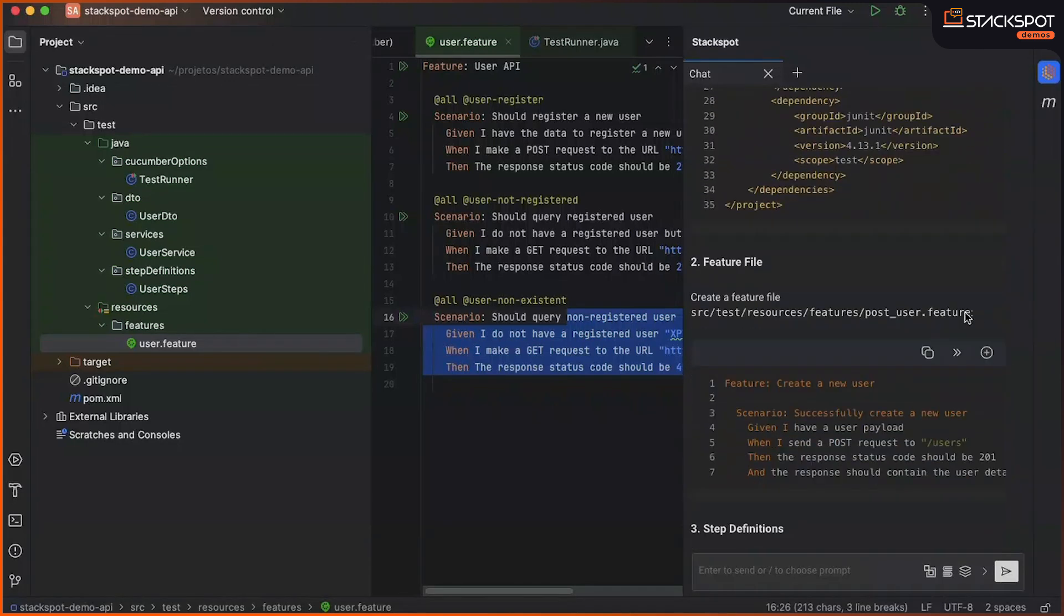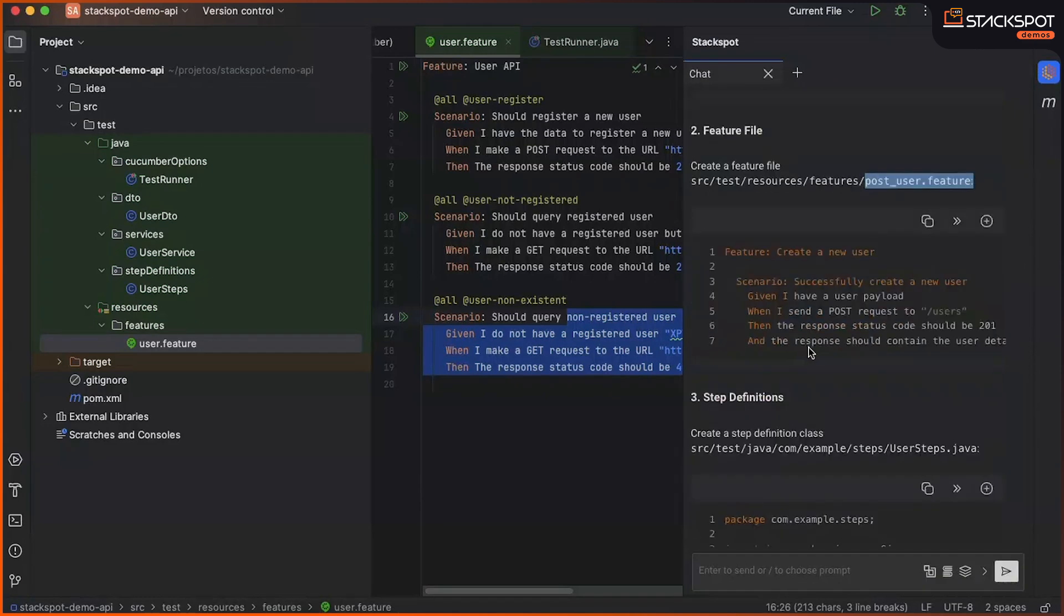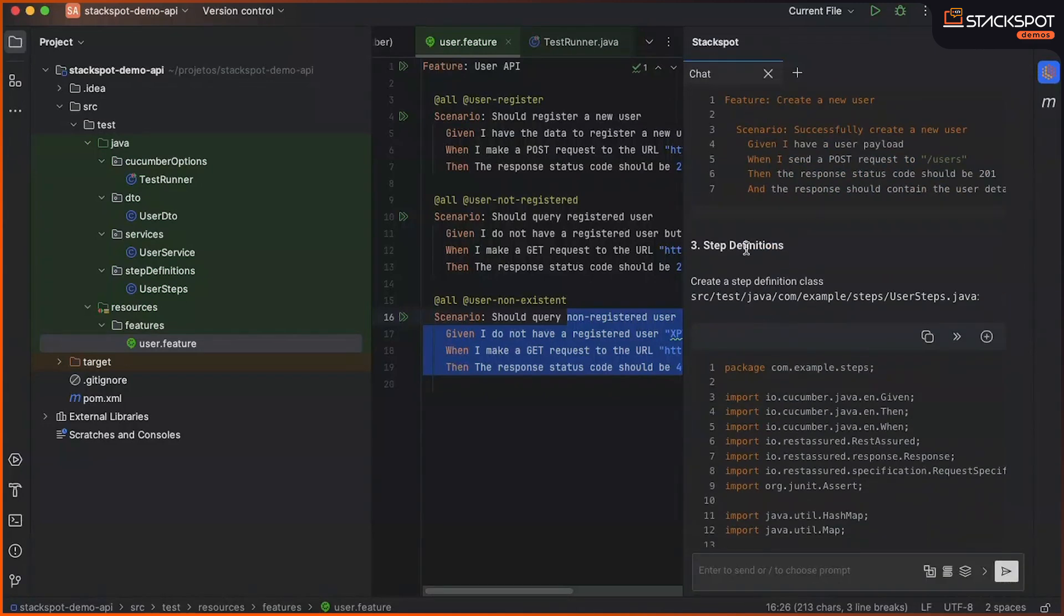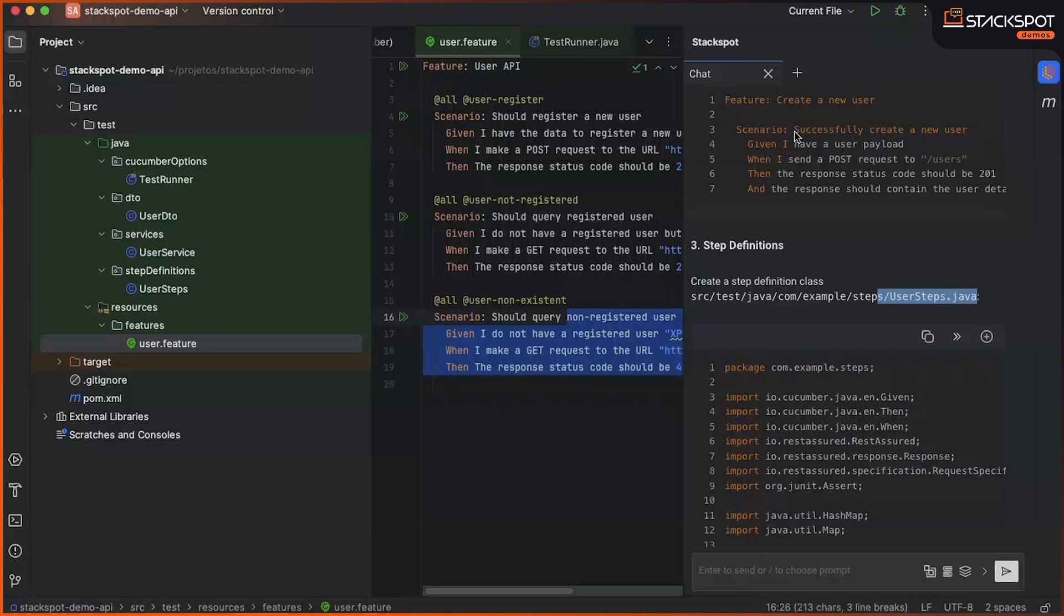I also brought here an example of a feature file, step definition, which will link our feature file with our Java code.